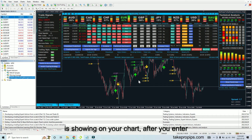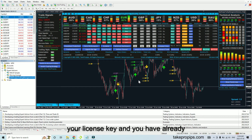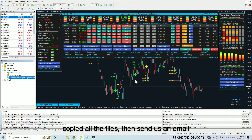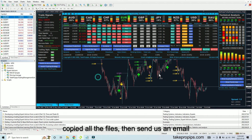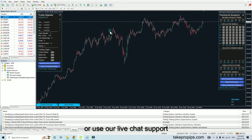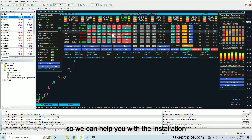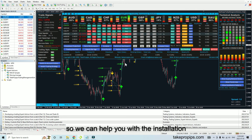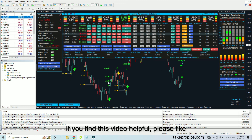If nothing is showing on your chart after you enter your license key and you have already copied all the files, then send us an email or use our live chat support so we can help you with the installation process.